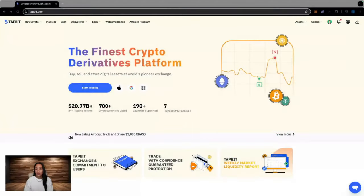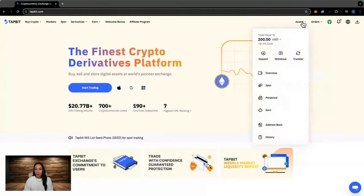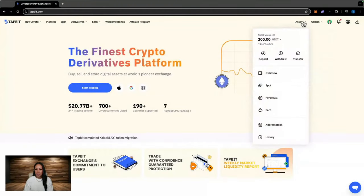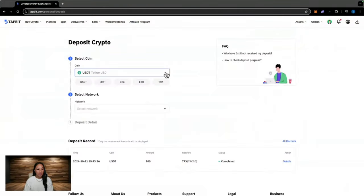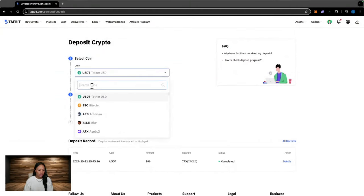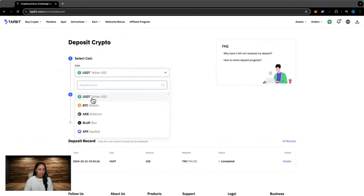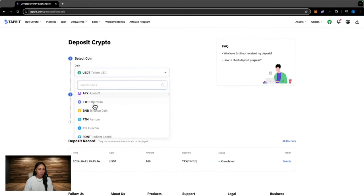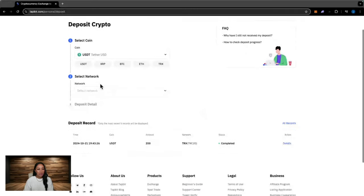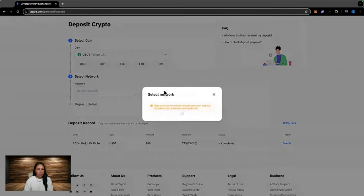If you are wanting to deposit crypto from another exchange or wallet, this is simple and easy to do as well. You would just go up to assets, hit deposit, select the cryptocurrency you are wanting to deposit into this exchange. So here we have USDT, but there is also a list of other cryptocurrencies.